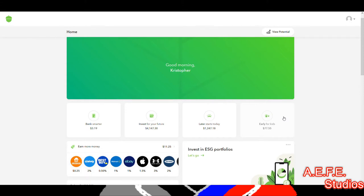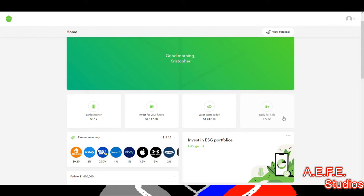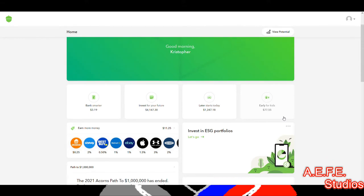Robinhood also has a retirement account called Later. This is my Later account right here — it has an investment account, which is my best account right here. They also have a card where you get benefits from it.